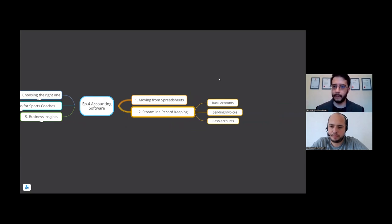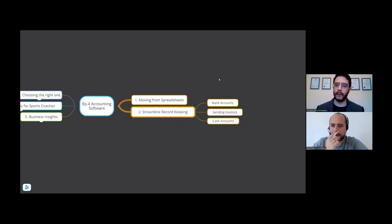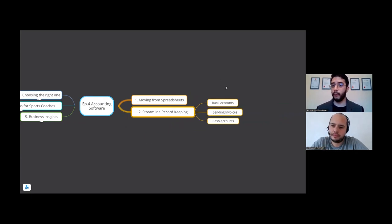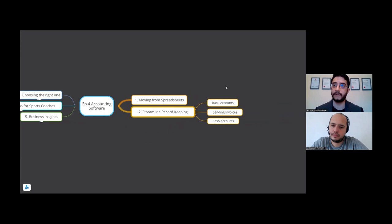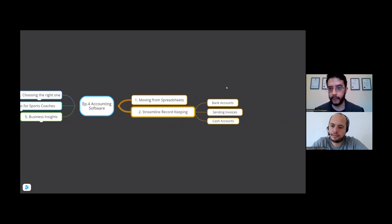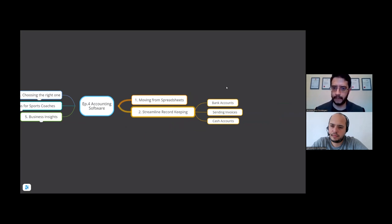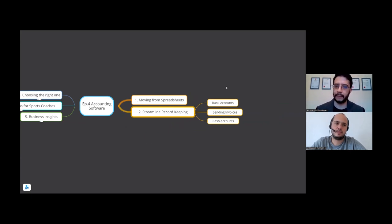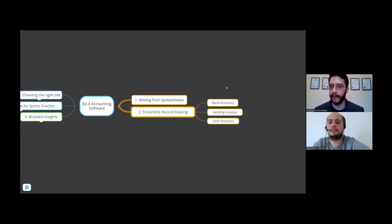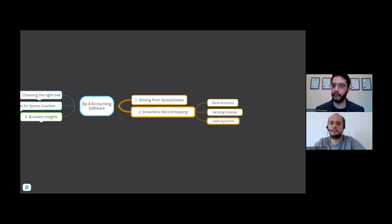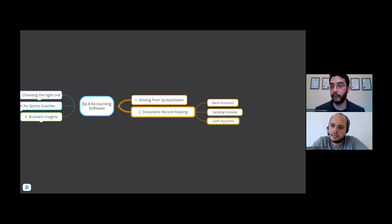The second part is streamline your record keeping. When you do move on to accounting software, everything's together. You've got your bank accounts together. You may have a number of different bank accounts. You can have an accounting software which brings it all together. Sending invoices - as a sports coach you might be sending invoices through Microsoft Word for example.